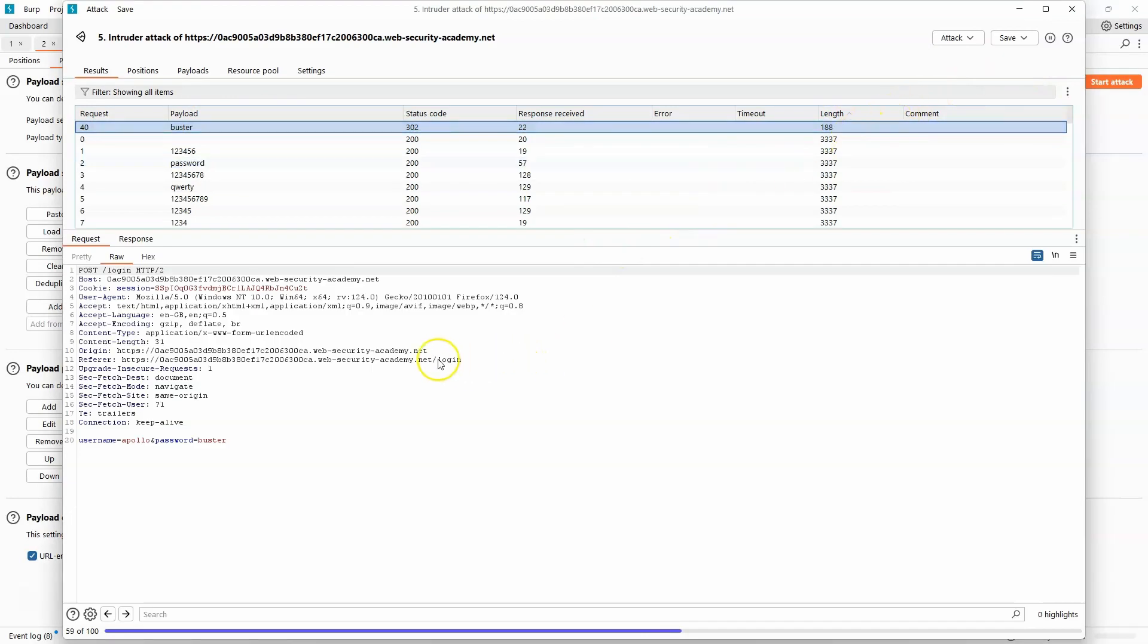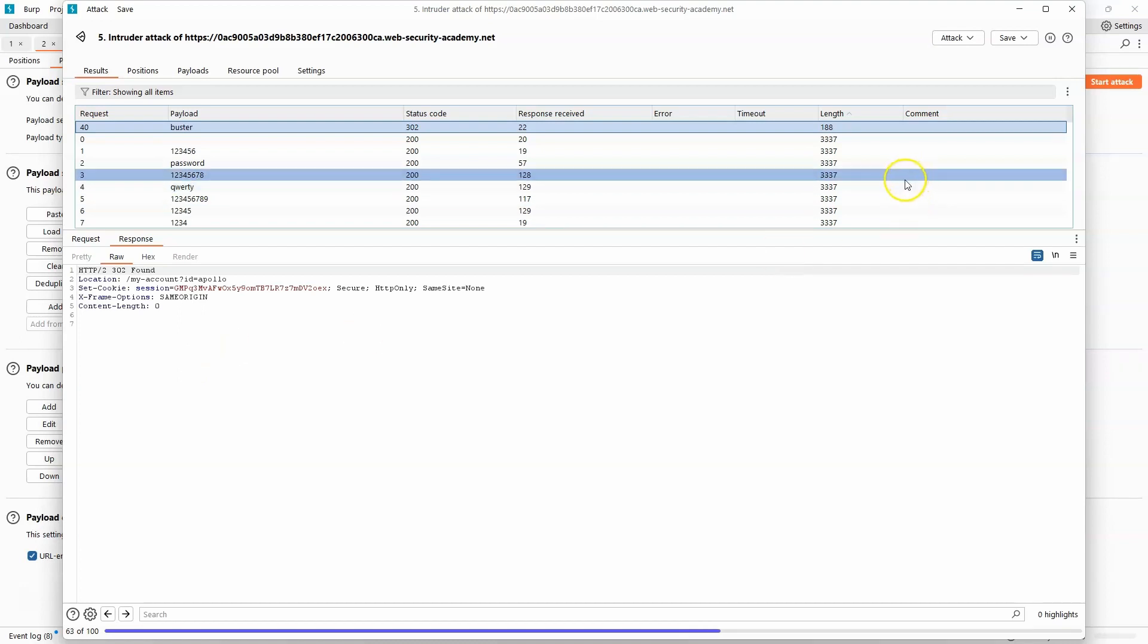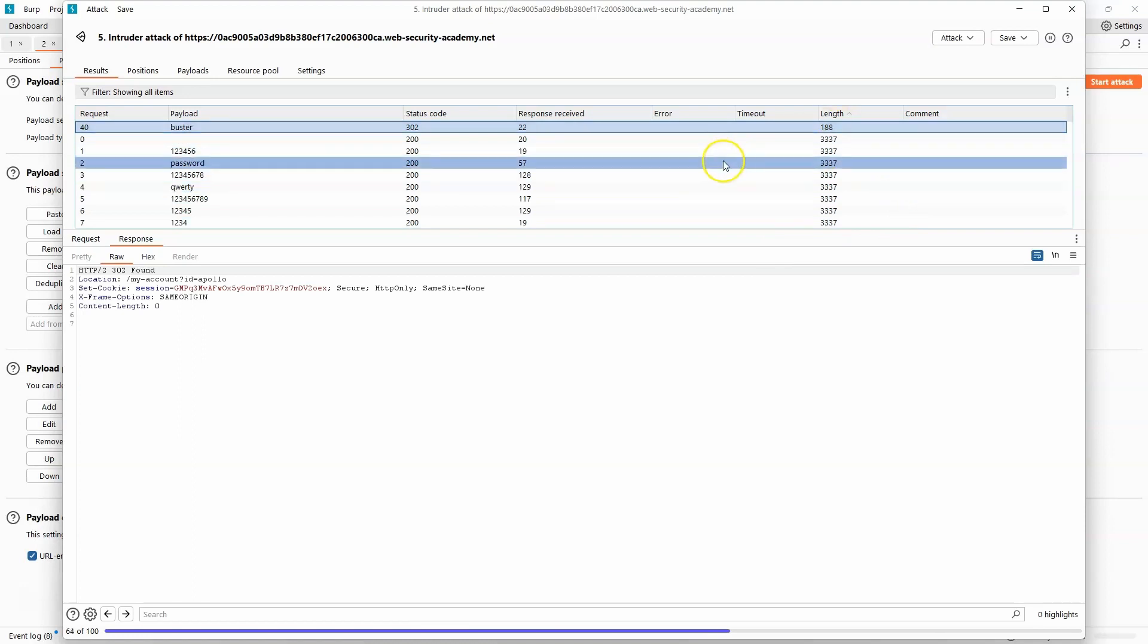We can take a look at the raw HTML of the response. We don't really see too much there, but it seems fairly likely that this is the correct combination of username and password. Username Apollo, password buster.